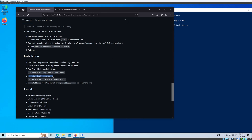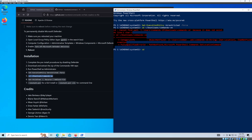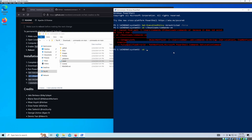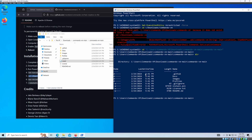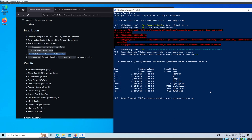Now we need to navigate to the download location using 'cd' in PowerShell. I'm now in the Commando VM download location. Then we need to unlock the file using step six — type that command and press Enter. Now we are good to go.